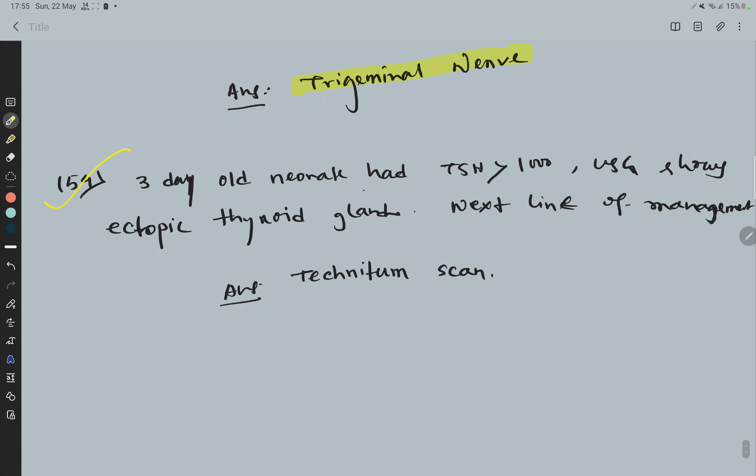Question 54: A 3-day-old neonate had TSH level more than 1000. USG shows atrophic thyroid gland — next line of management is Technetium scan.